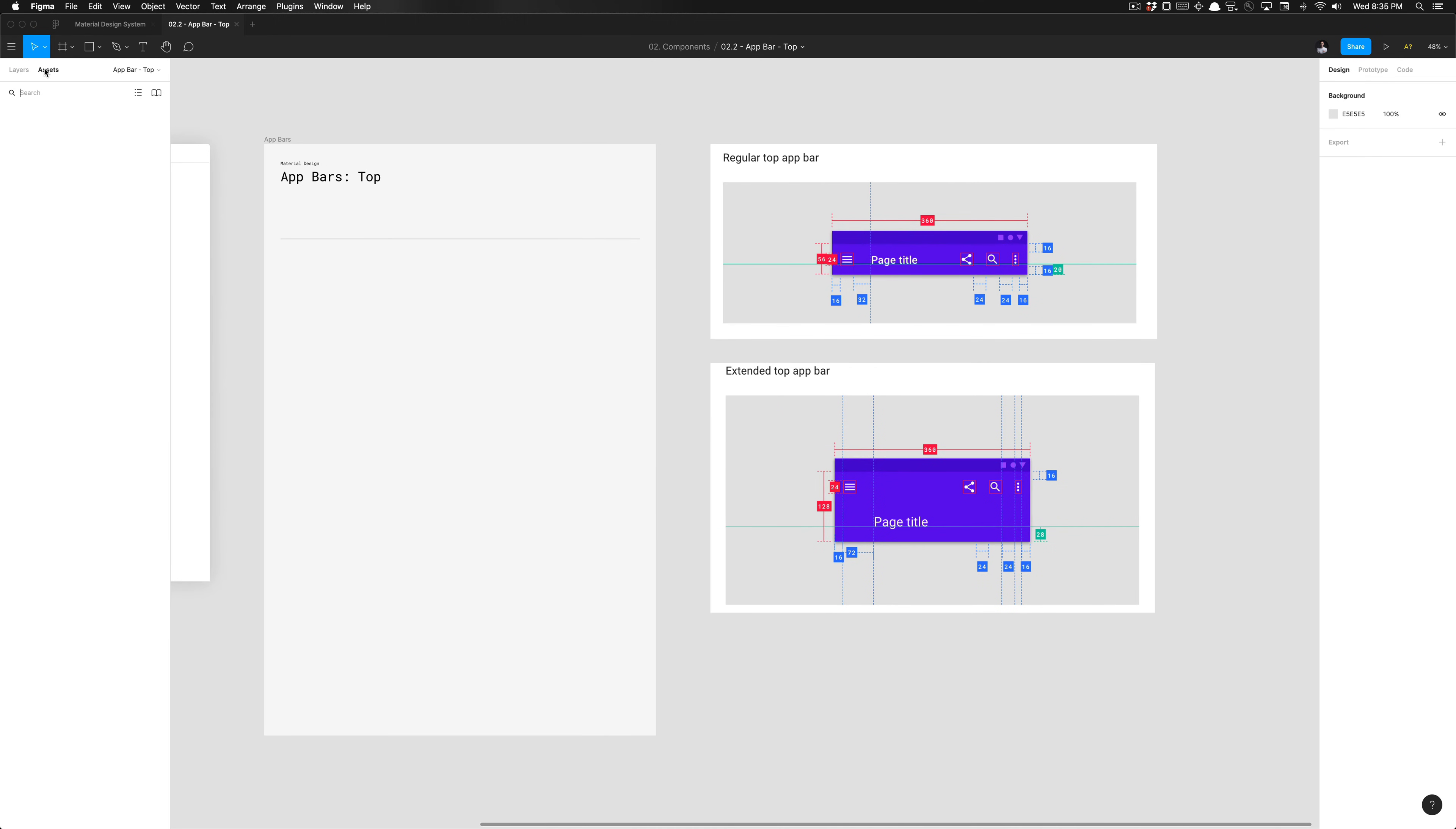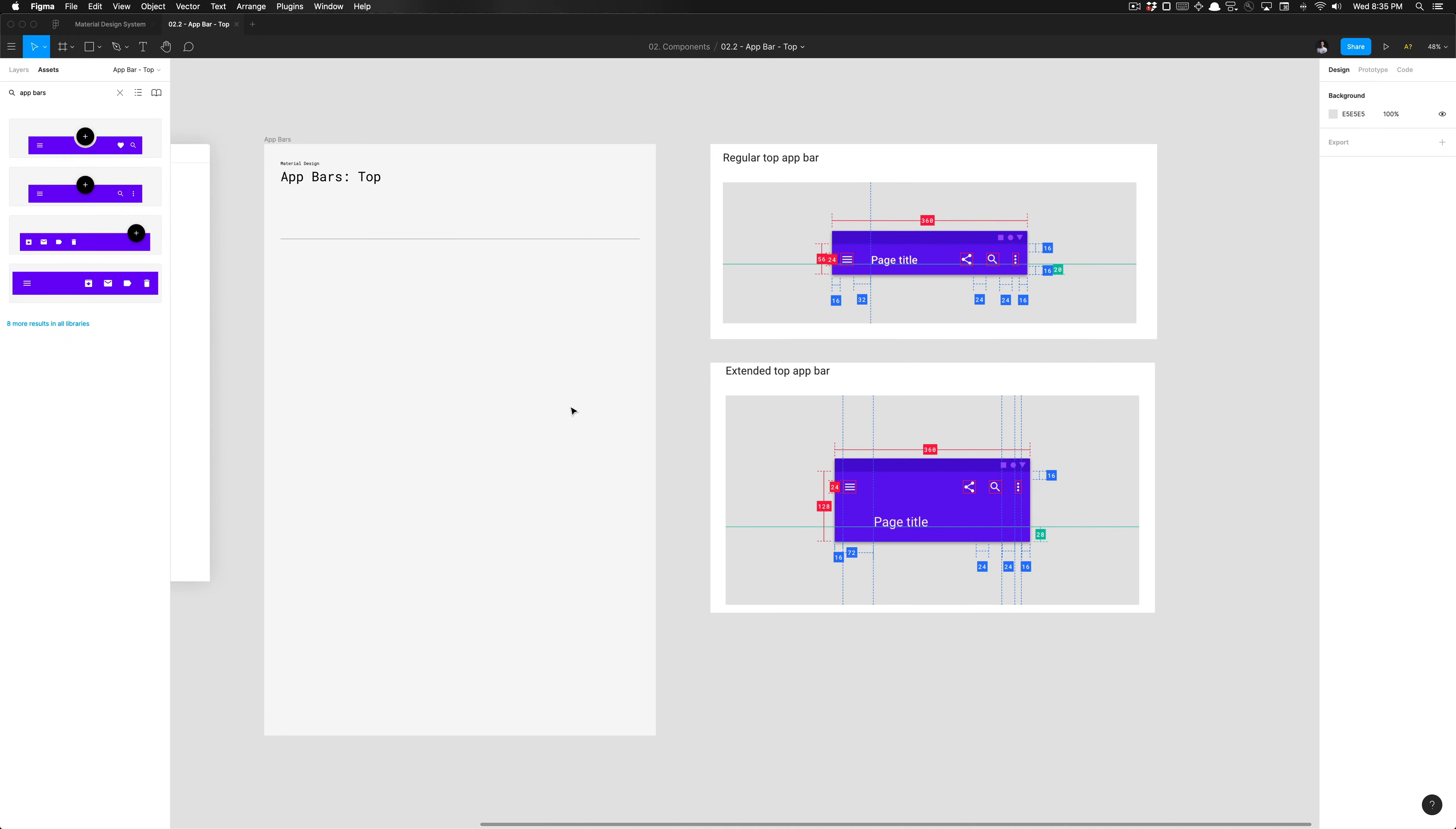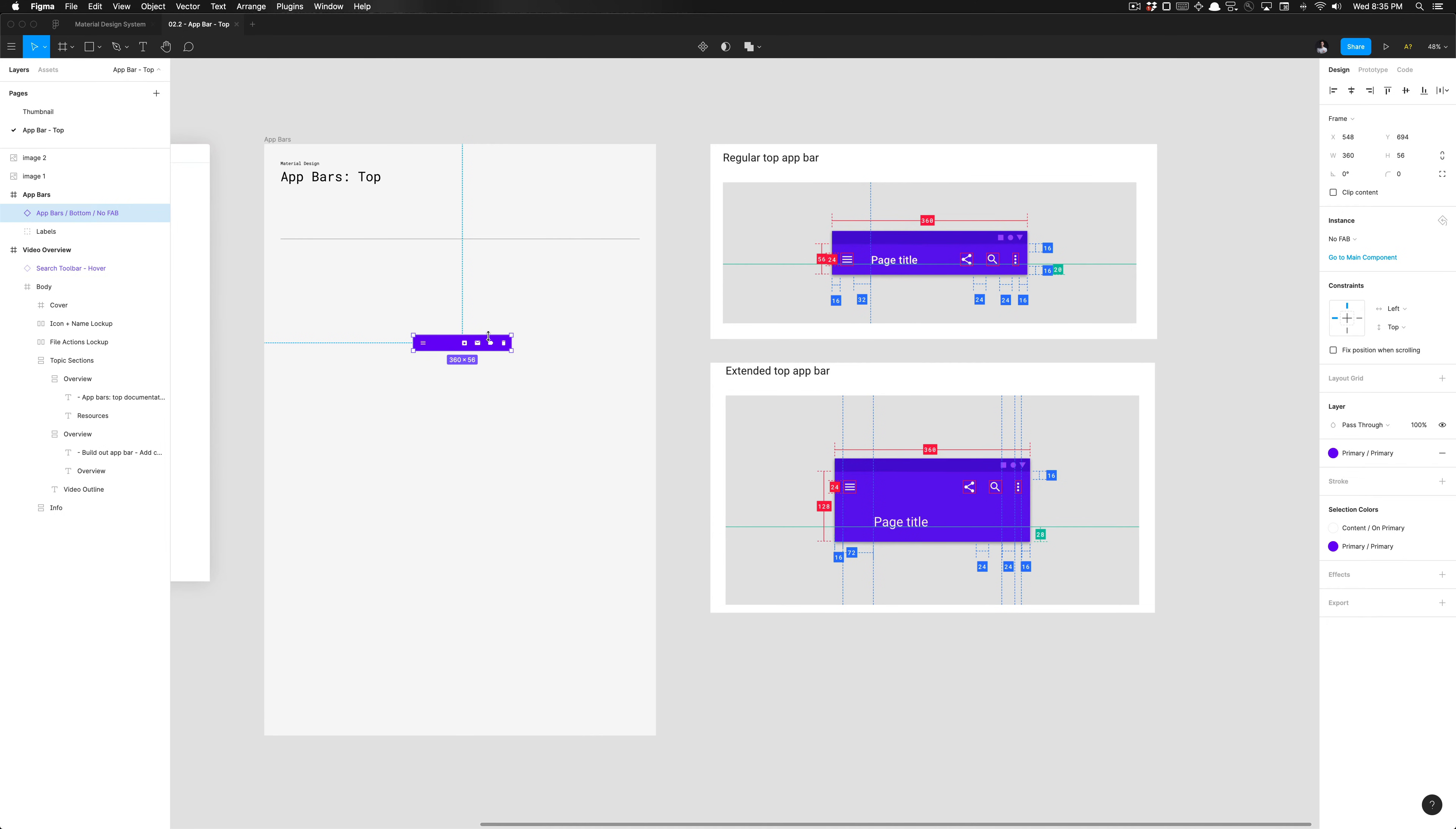Once you have that enabled, we can go ahead and search for app bars. We can be a little more specific about what type of app bar we need. We clearly need the bottom app bar with no floating action buttons. Now that we have this, I'm going to detach this instance from the main component.